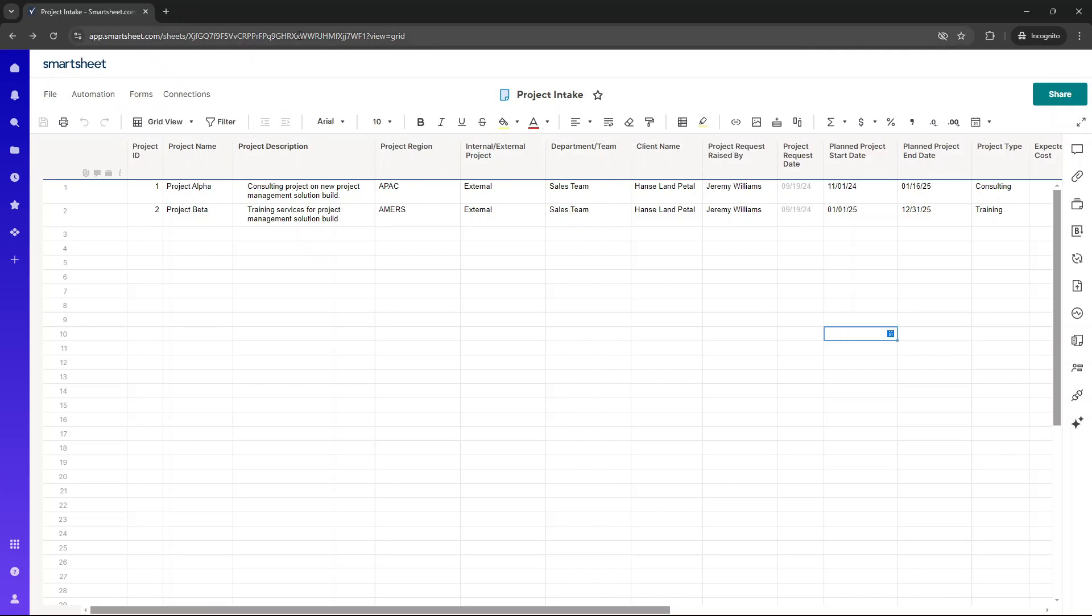So let us now walk through the project intake sheet. Bear in mind, you may want to adapt some of these columns to suit your own organization's needs. It could even be that you need to add new columns as well, depending on the projects that you need to run.